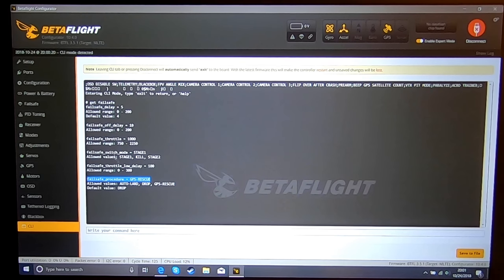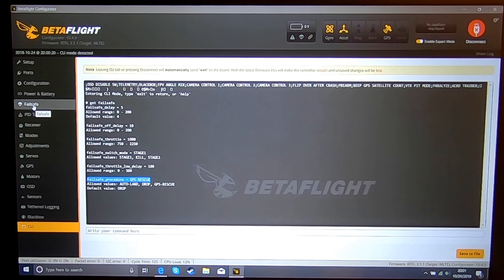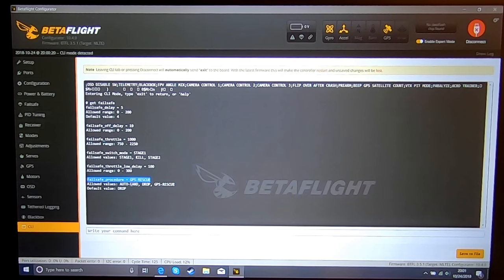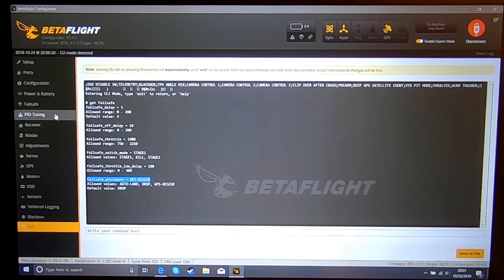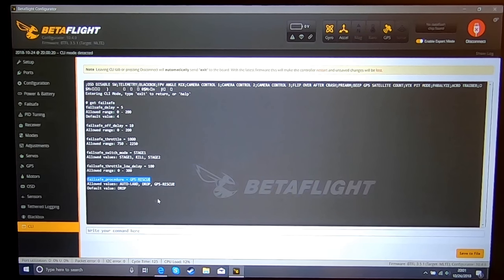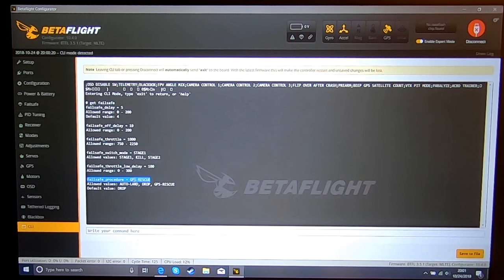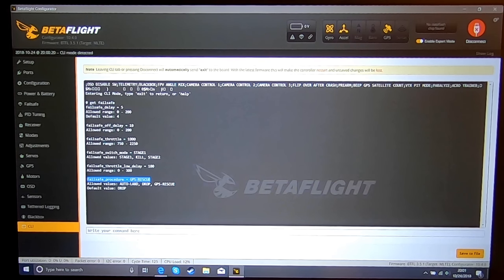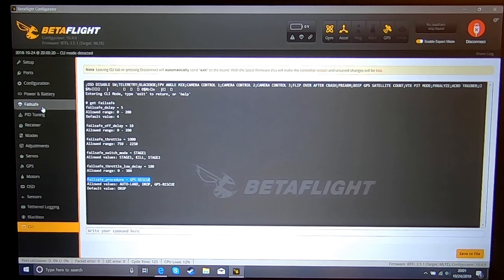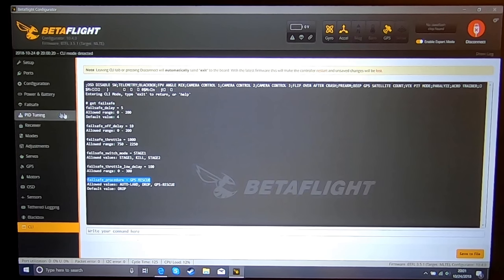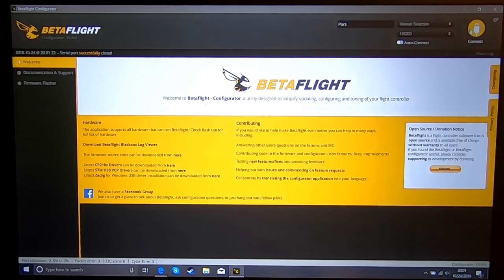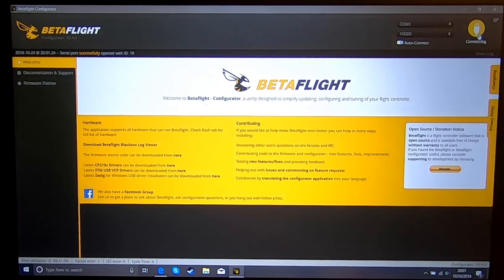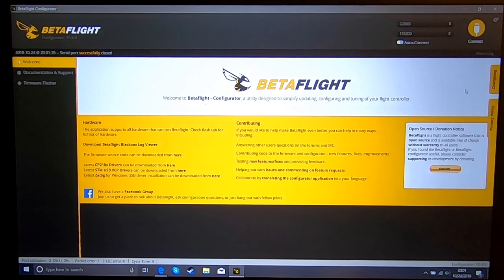And like I said, if you do anything in the failsafe tab after you set this procedure, it will reset this. You'll have to go back into the CLI and set this back to GPS rescue, because when you set anything in the failsafe, your only two options are drop and land. There is no GPS rescue in 3.5.1 as of now.